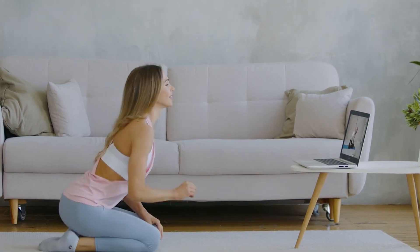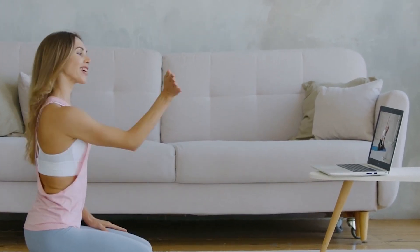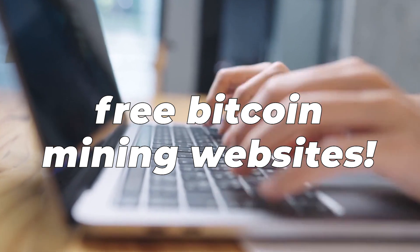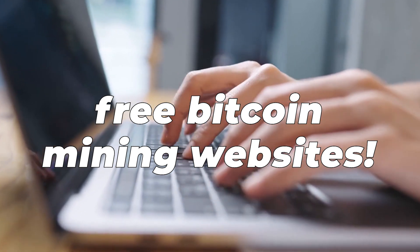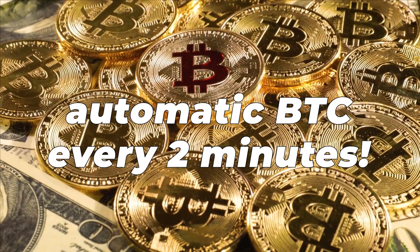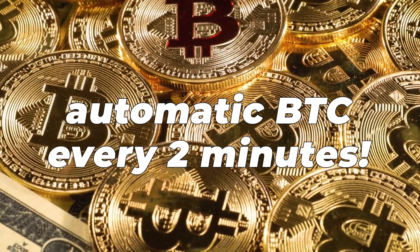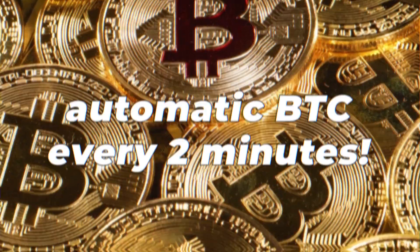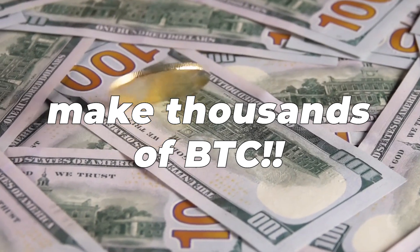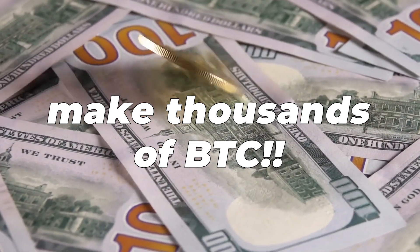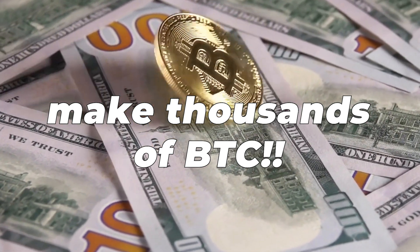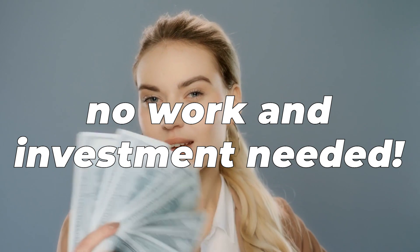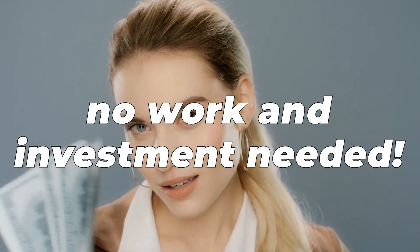There is no need to refresh the page or collect your earnings manually since this website will start mining Bitcoin for you every two minutes. Additional Bitcoins are automatically added to your wallet. Let me show you how easy it is to make $5,800 in Bitcoin each day with no work on your part in this video.